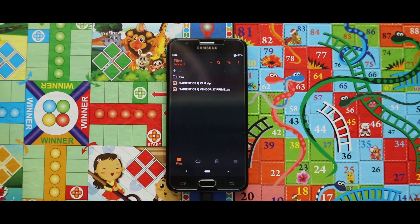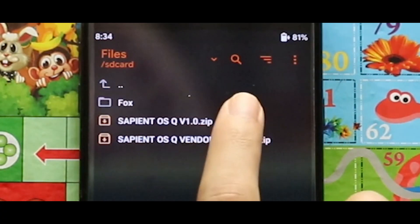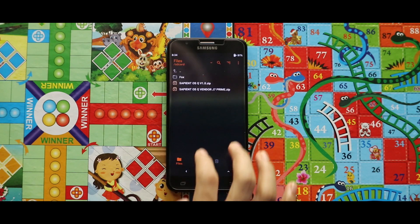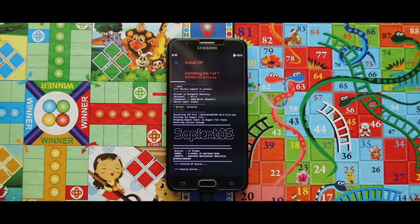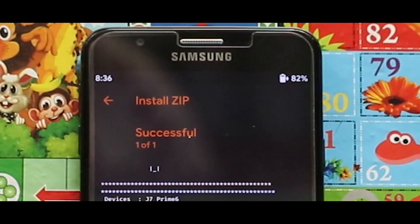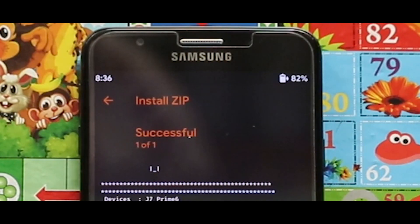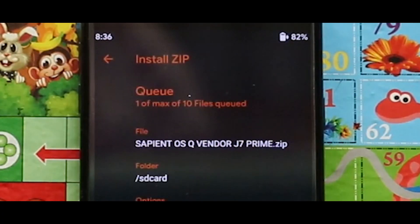Now flash the Sapient OS zip file. As you can see, the Sapient OS zip file has been successfully installed. Now go back and flash the Sapient OS Q vendor zip file.